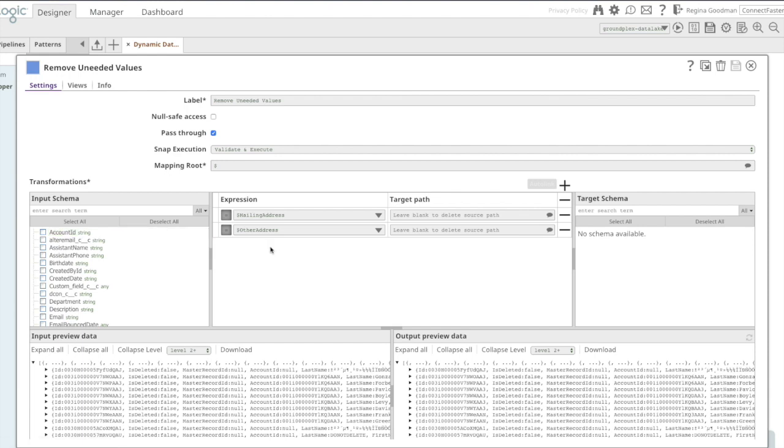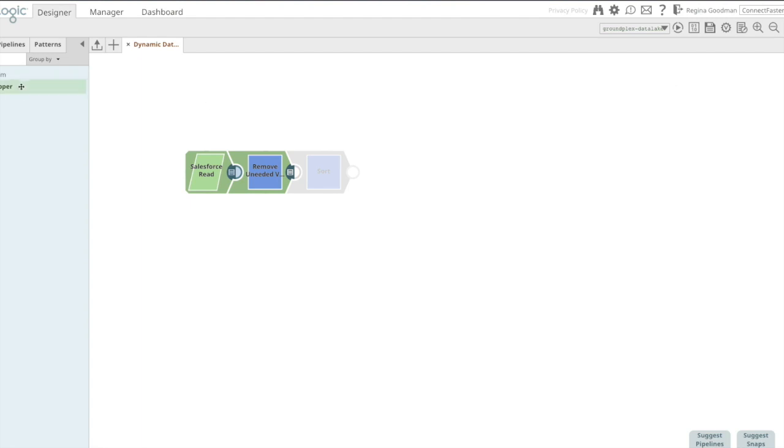Now, I can go into this mapper and add in the fields and map them into uppercase target path, and that really shouldn't take me too long. However, because I am applying consistent logic across all of my fields, I prefer to do so with a single expression.